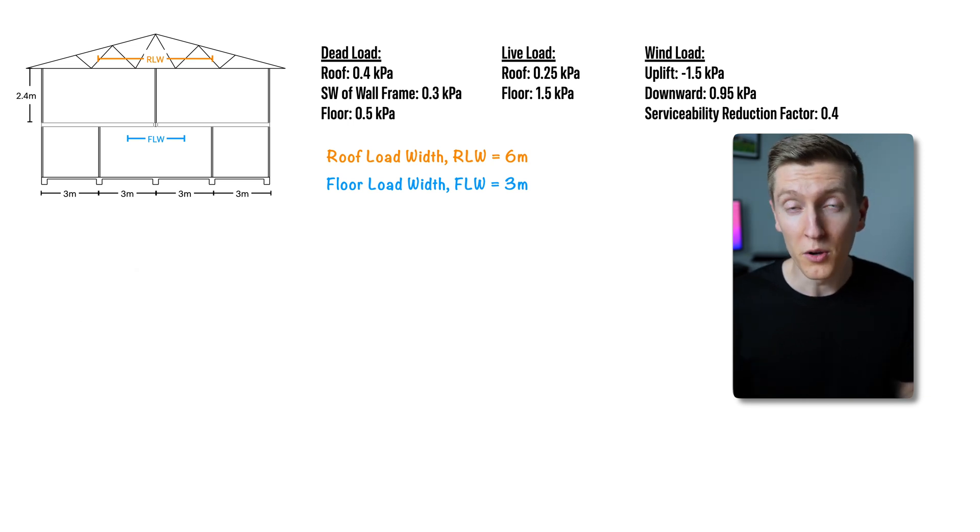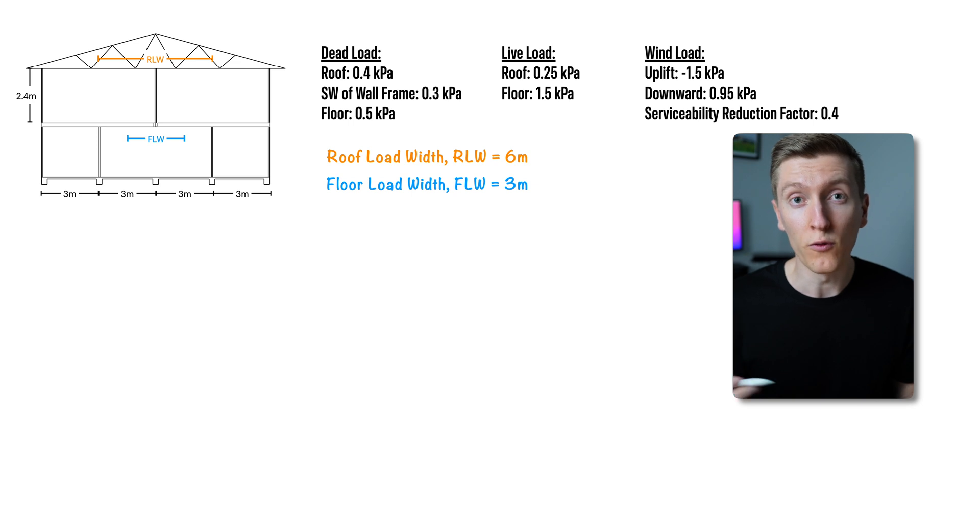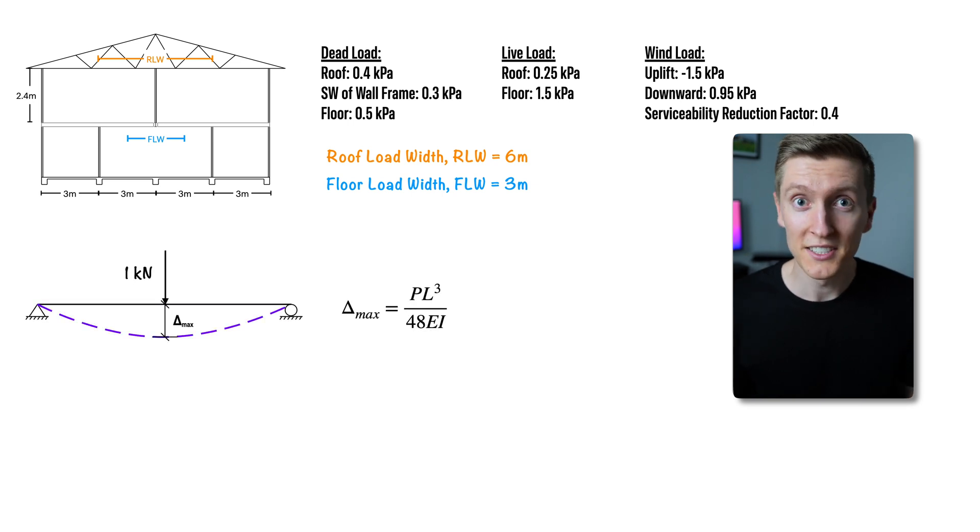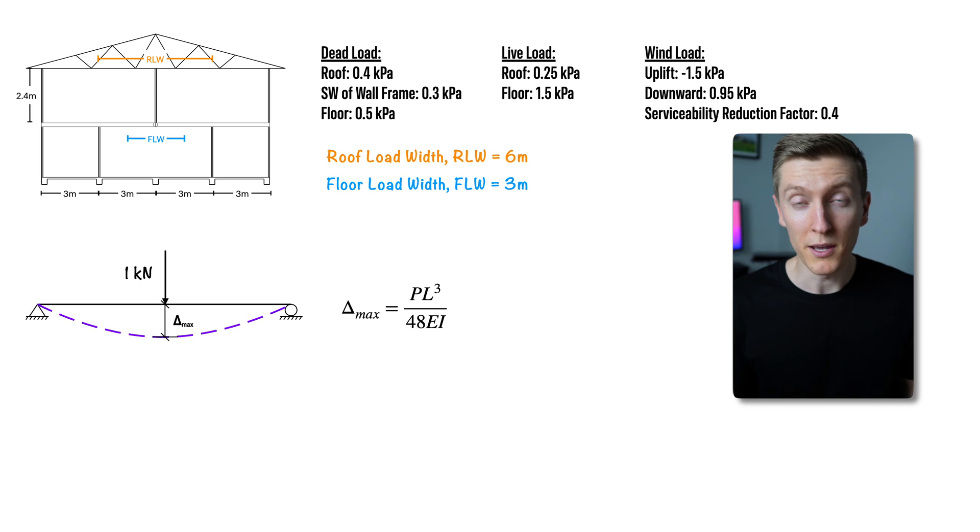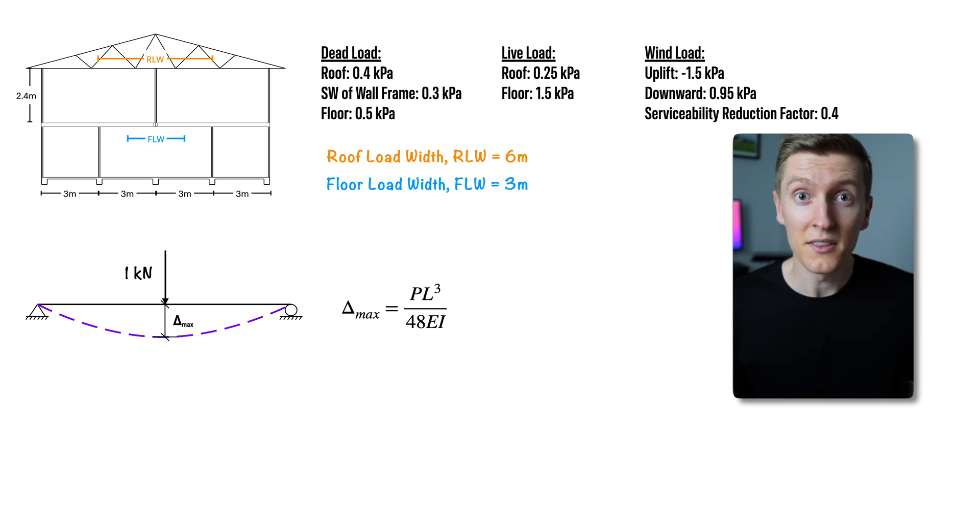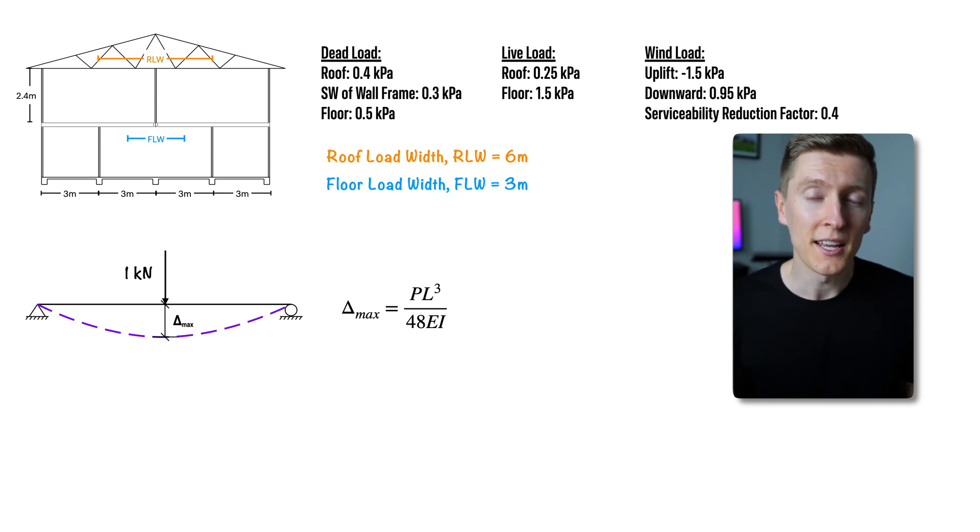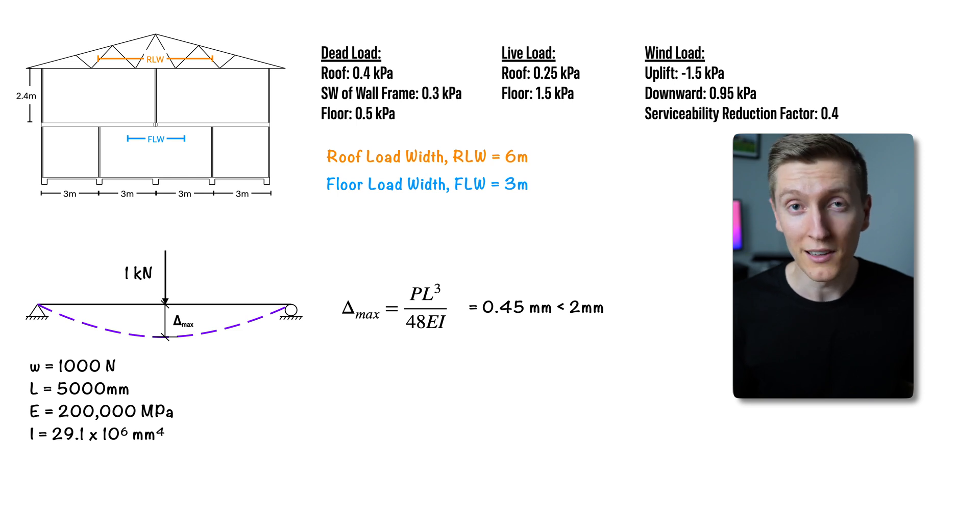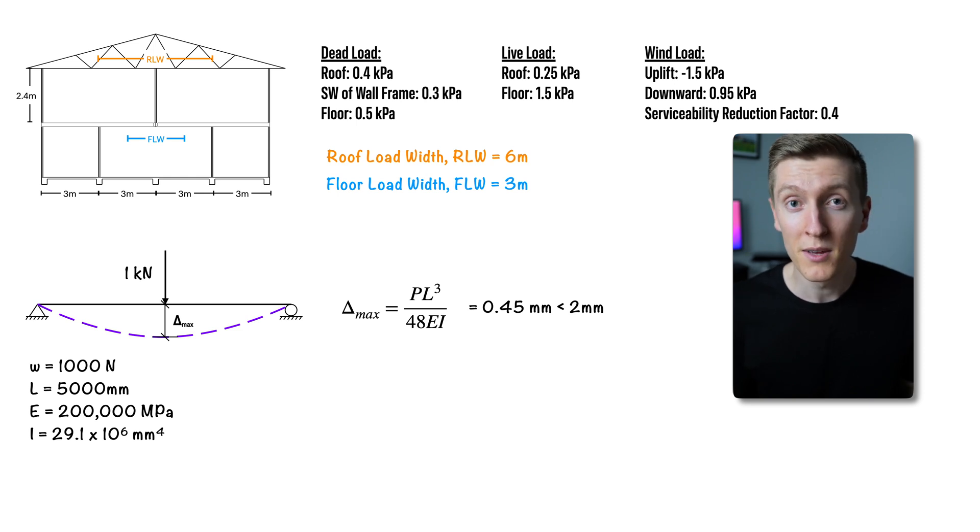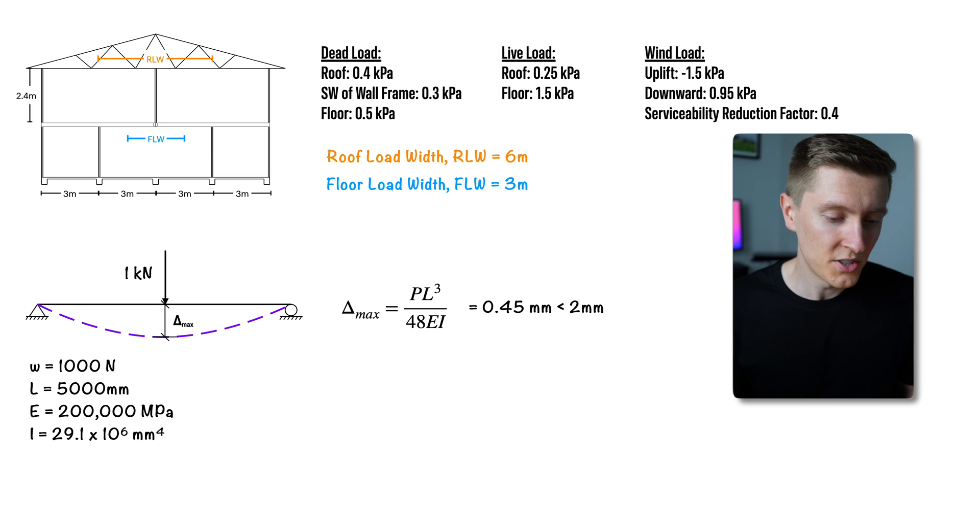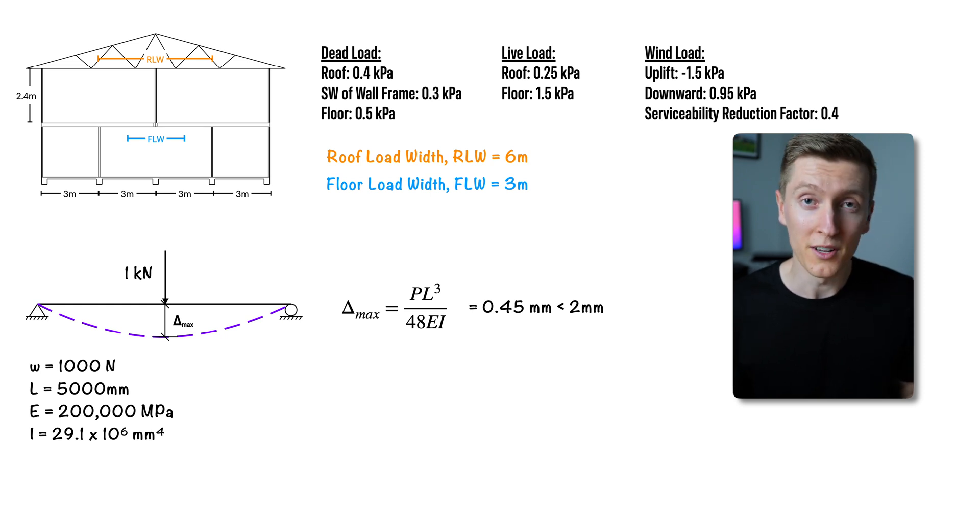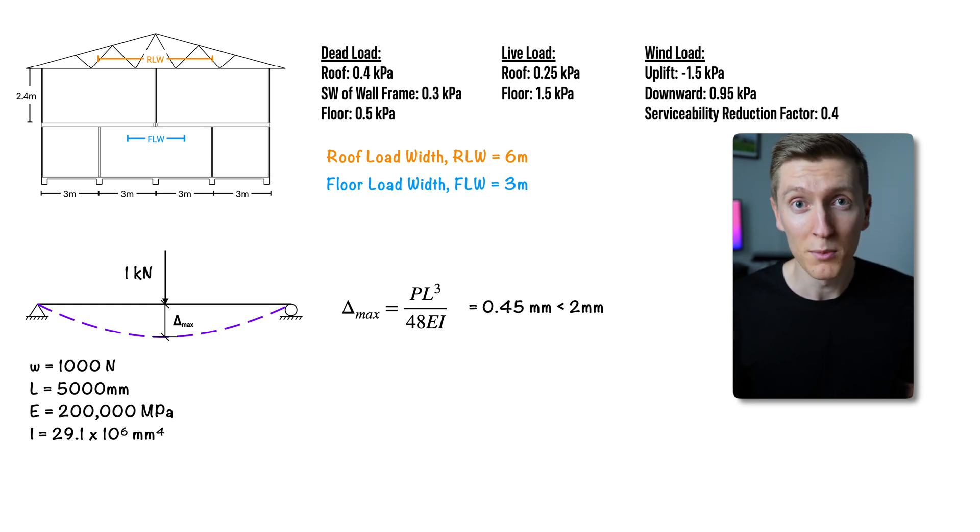Now before we move on there is one more check that I like to do for floor beams and that is vibration. In this check essentially all we're doing is making sure that the beam isn't too bouncy and in the Australian standards it says if you can keep the deflection less than 2 millimeters with a 1kN point load at the center of the beam then it'll be okay. So for this check I use the max deflection formula for a point load on a simply supported beam and just sub in my numbers.